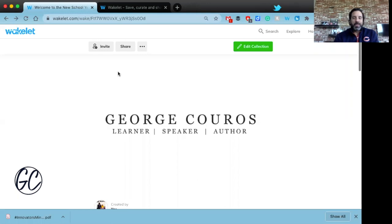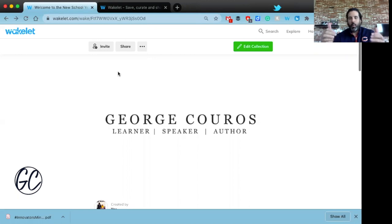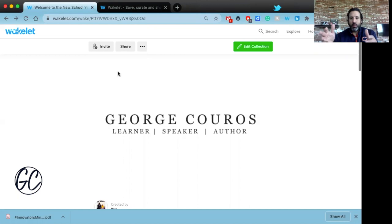Hey everyone, it's George Kroos. I just want to share a really simple idea and try to keep it under two minutes — something you can use. It's a tool called Wakelet, wakelet.com, and what I've used it for today is just an introductory-to-my-classroom activity.